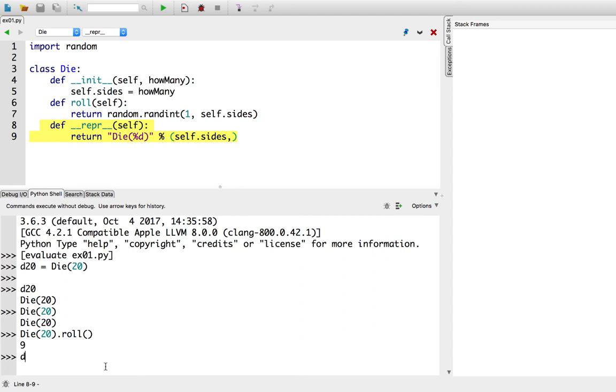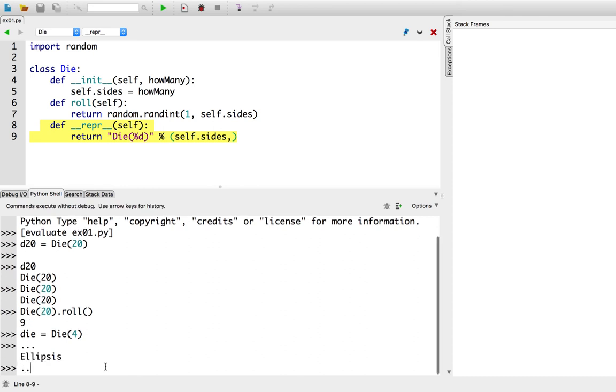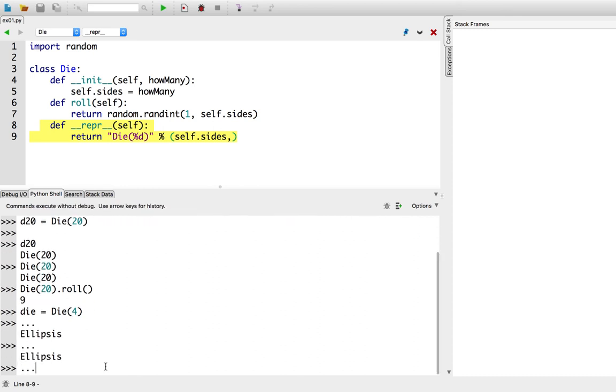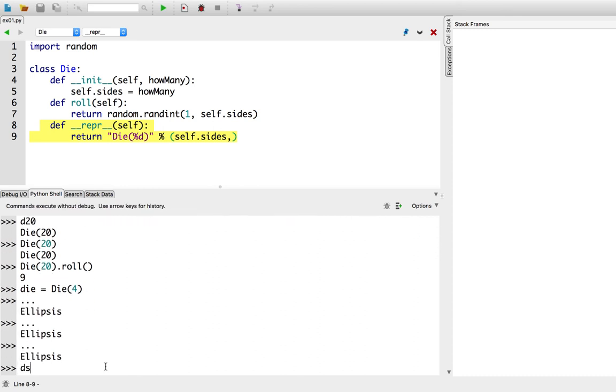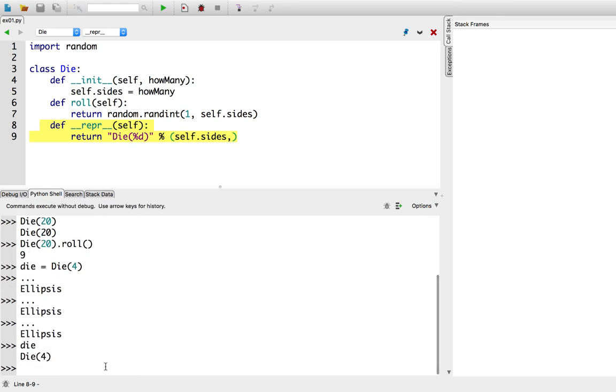So, let's call die equals die of 4. Well, and, you know, let's say I write a whole bunch of code, and then later on, I ask for, oh, hey, what does that die have? It's a die of 4. Pretty cool. That's cool. For this video, this is all about this video.